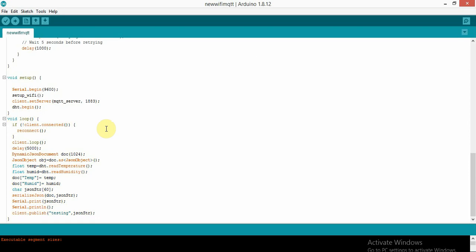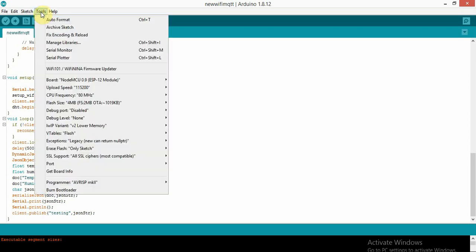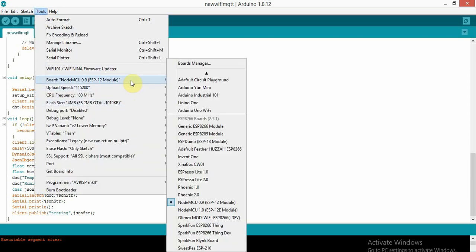In the void loop, every five seconds I build a JSON object, read the temperature and humidity values, pack them into the JSON object, and then call client.publish('testing', jsonStr). Here 'testing' is the topic name and jsonStr is the sensor value in JSON format. That's the publishing logic.